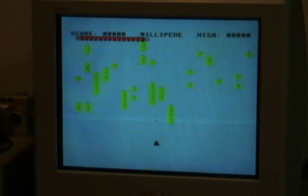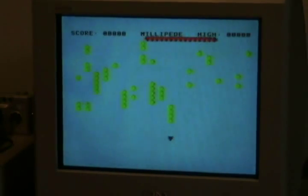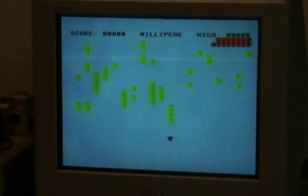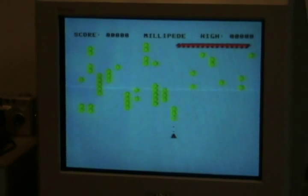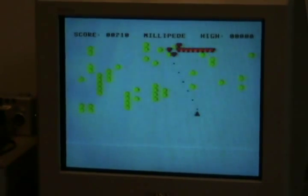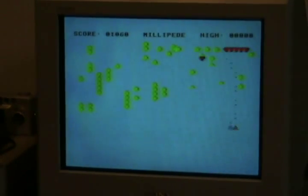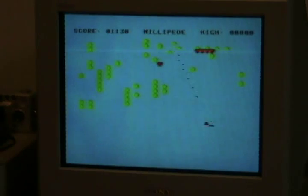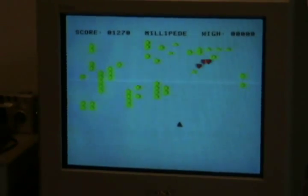And we have Millipede, for the Aquarius. Well, something like it anyway.